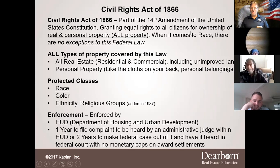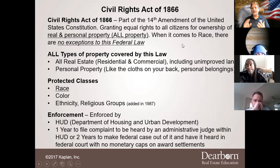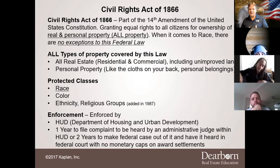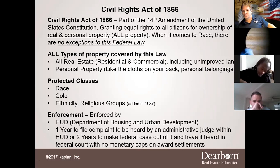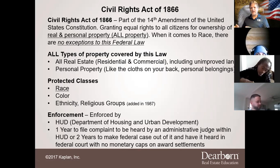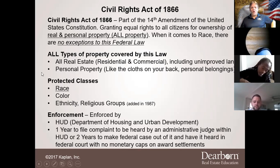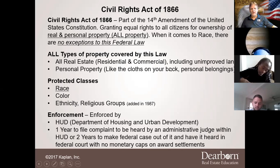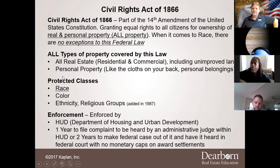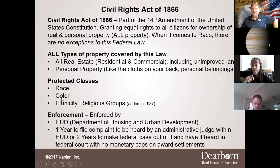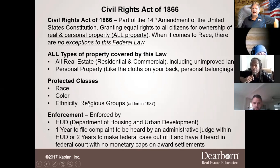The Civil Rights Act of 1866 covers race — because Lincoln freed the slaves — and there are no exceptions allowed to this federal law when it comes to race. All types of property are covered: real estate and personal property. The protected classes are race and color, and later in 1987 two additional classes were added: ethnicity and religious groups.